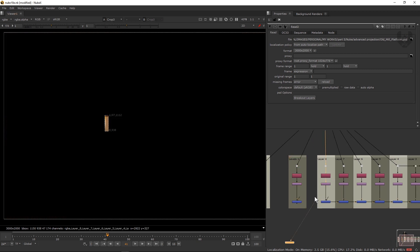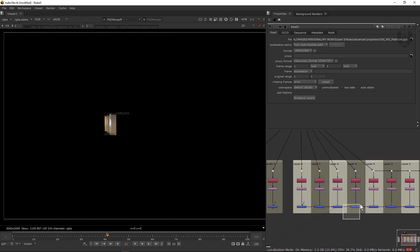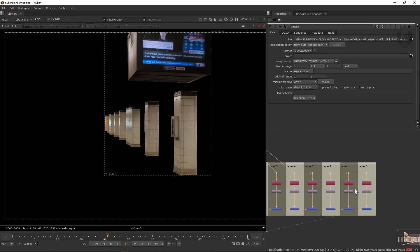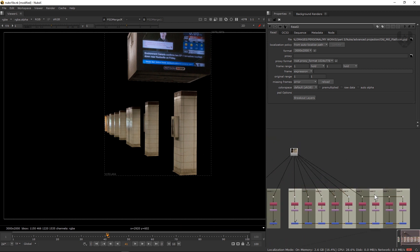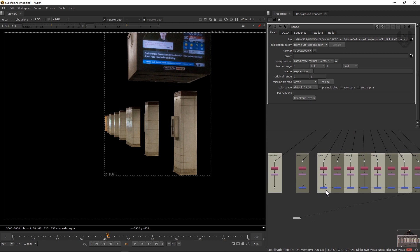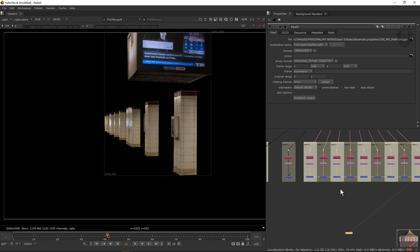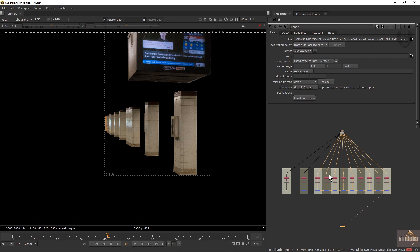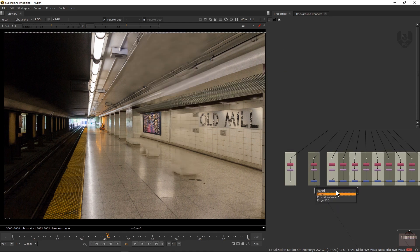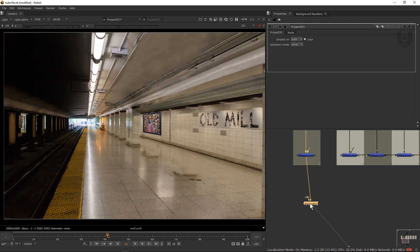This layer is our main clean plate which will be projected, so keep it separate. The next one contains all the basic pillars — you can see all the pillars are in the same position. The last one is the TV. Connect all of these to a final merged image. All connections will come from this merged output. Now to start the projection, go to the first layer — the basic image — and press Tab to create a Project3D node, connecting it here.